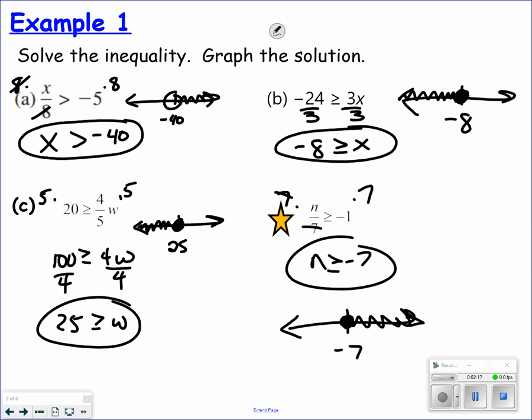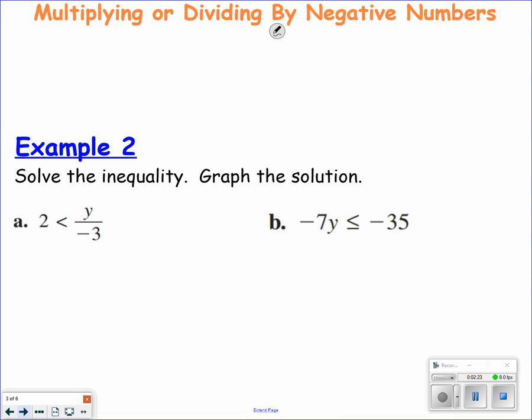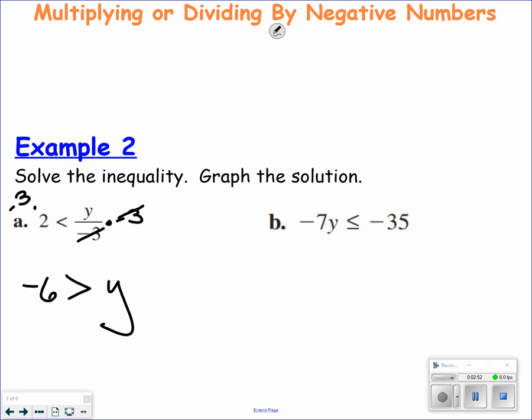So every one of those we multiplied or divided by a positive number. What happens if we have to multiply or divide by a negative number? If you multiply or divide by a negative number, you must change the inequality symbol — some people refer to it as flipping the inequality symbol. Let's solve example a. I'm going to multiply both sides by a negative 3. It doesn't matter what you're multiplying into; it matters what you're multiplying by. Since I am multiplying by a negative, I change the inequality symbol.